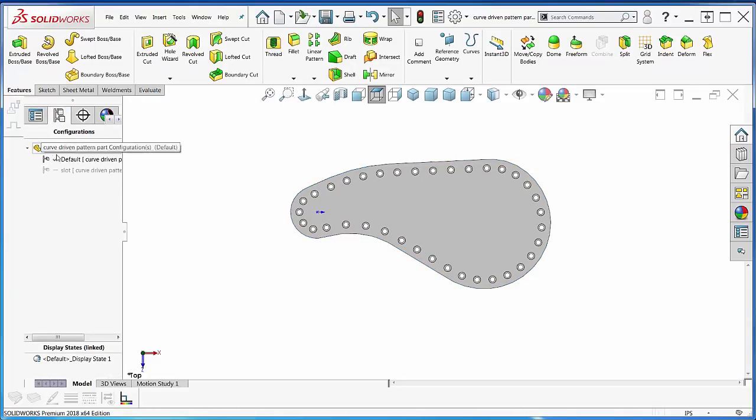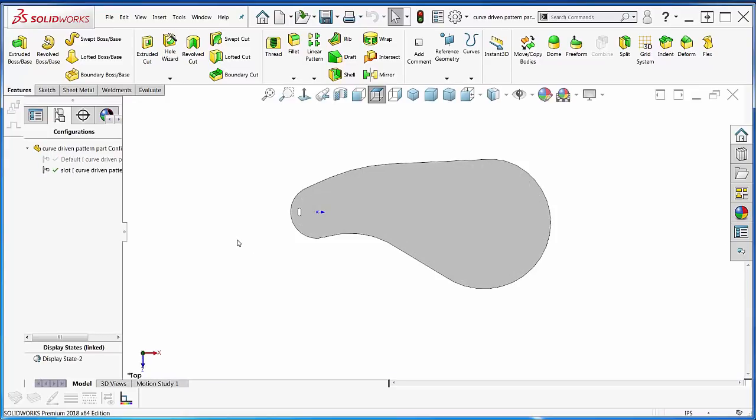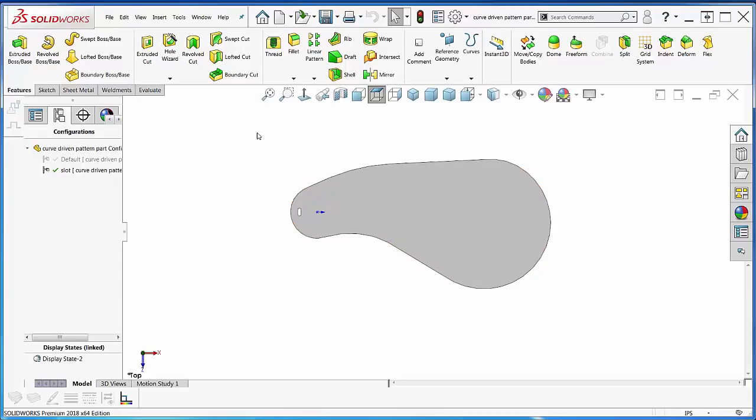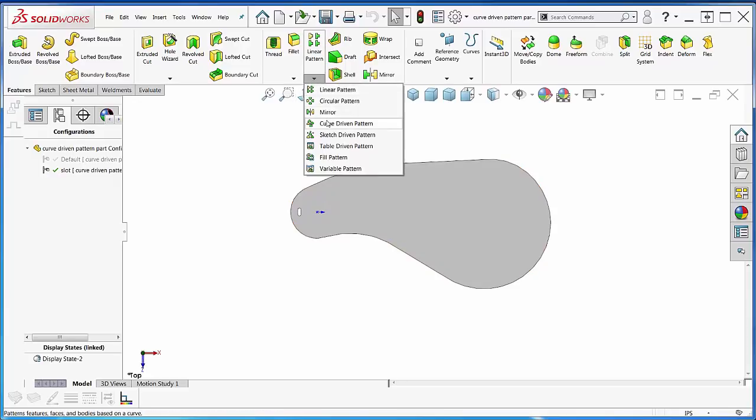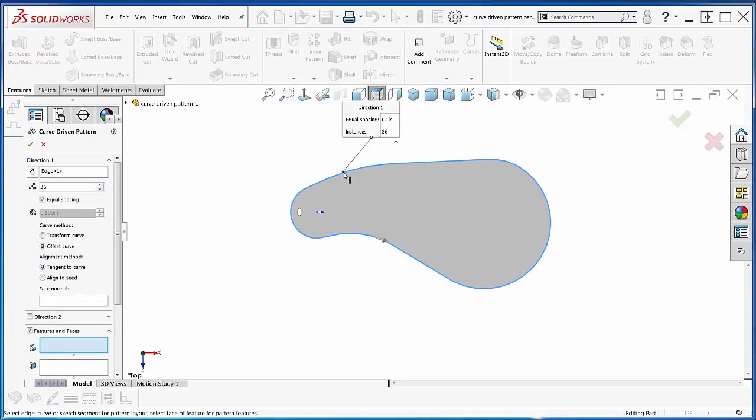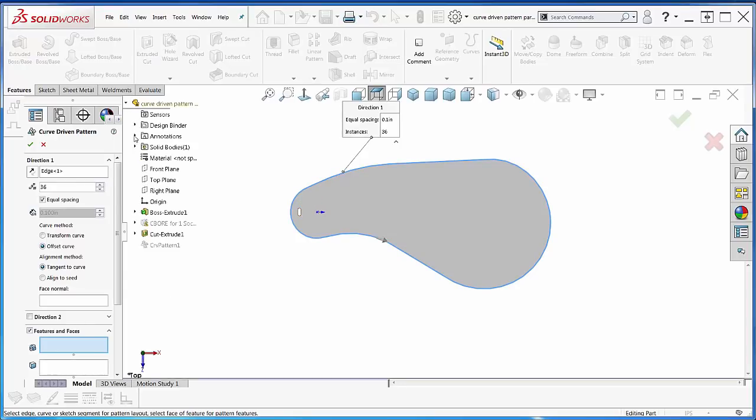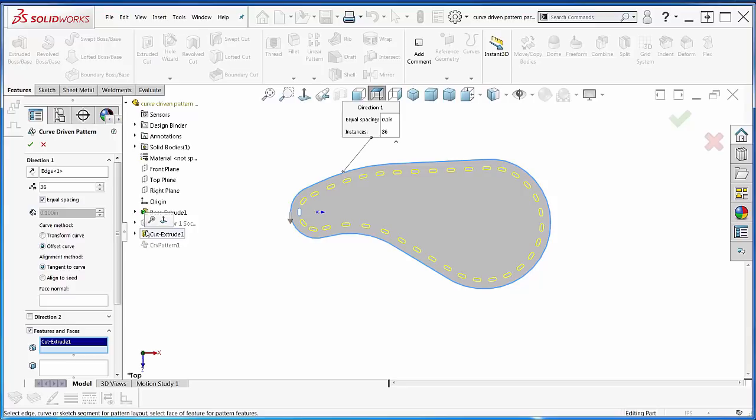Let's go to the other configuration. I've got a slot. I've already got my edge set the way I want it, so I can do my curve-driven pattern. I can pick my edge and then drop my flyout feature manager down, pick my slot, and there we go.